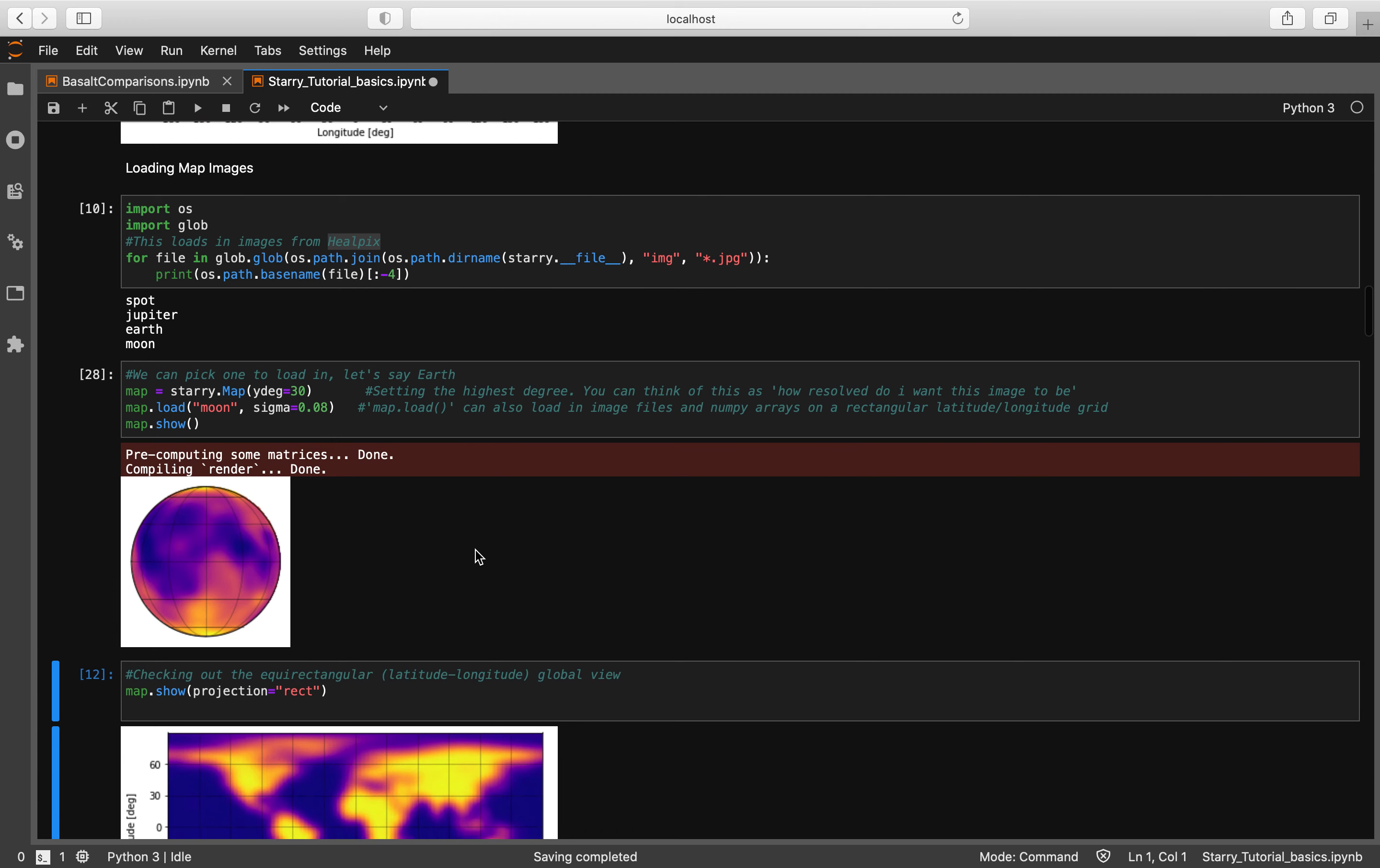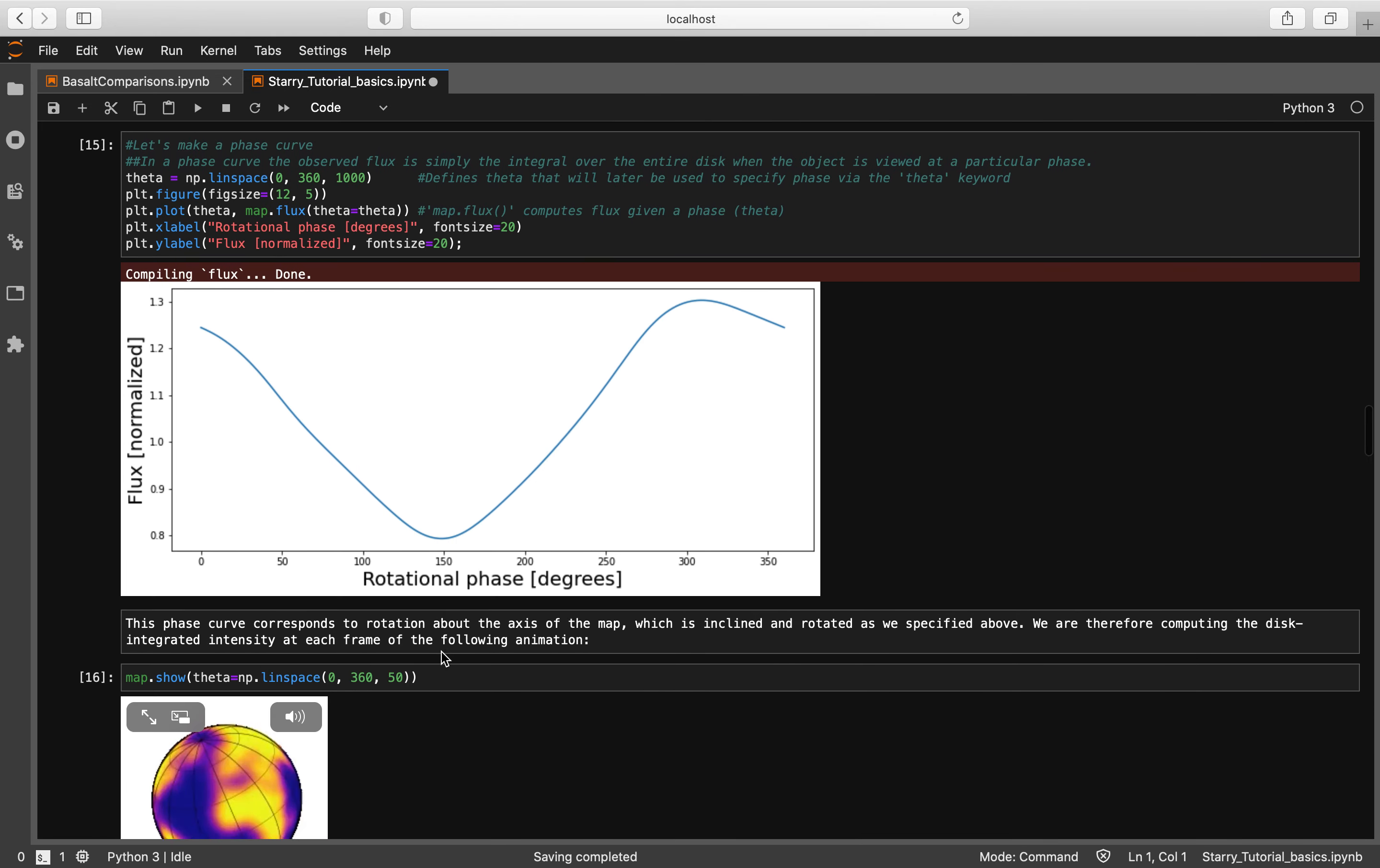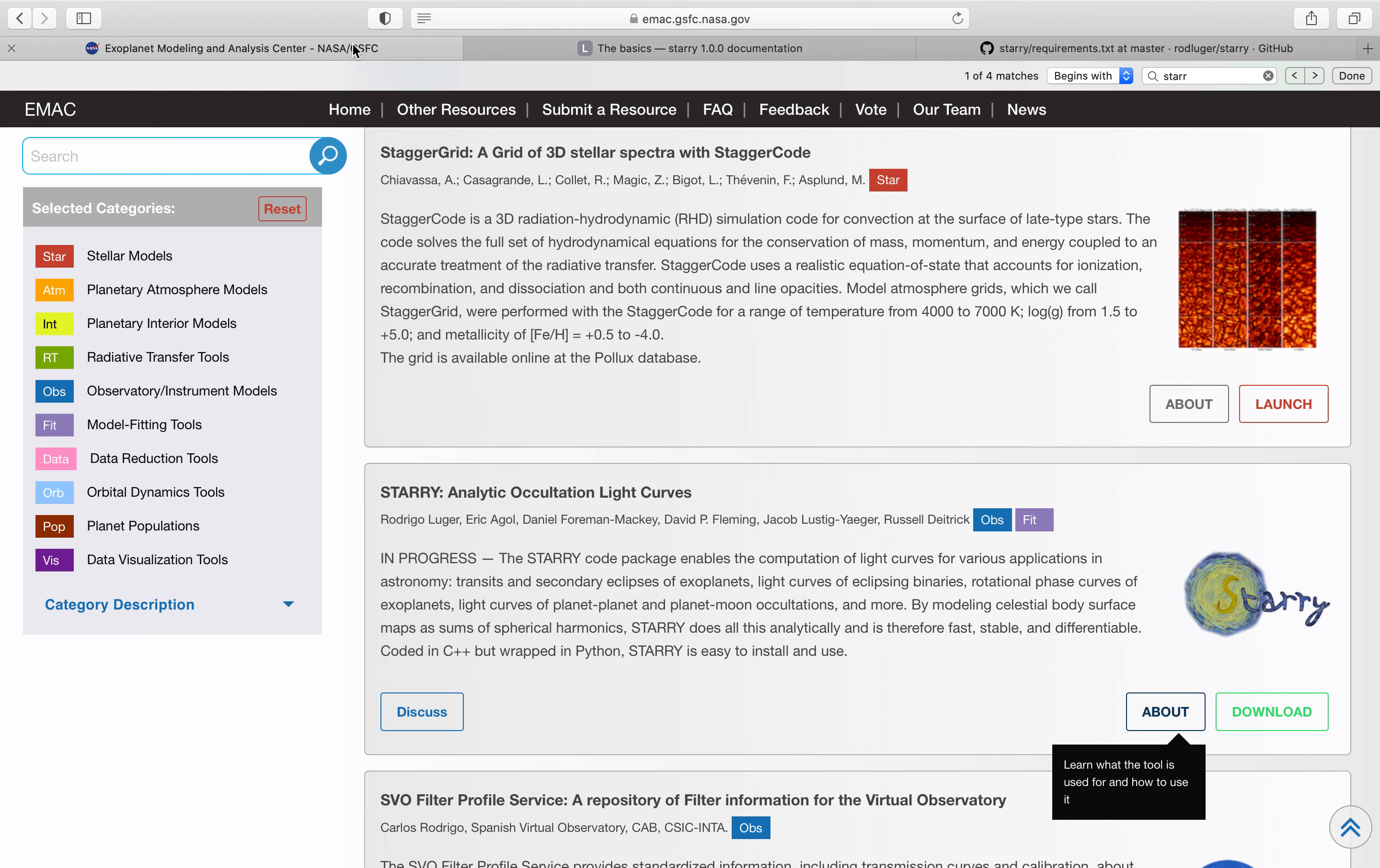So yeah guys, I just went ahead and followed the tutorial and I was able to get all these cool different plots - we have phase curves. Again, you can simply follow the tutorial hosted on the Starry dev site. As you can see, there is a plethora of different things that you can do with Starry. It's a pretty big tool, it's a pretty complicated tool, and in the future we will hope to host Starry on the EMAC site to make it even easier to use.